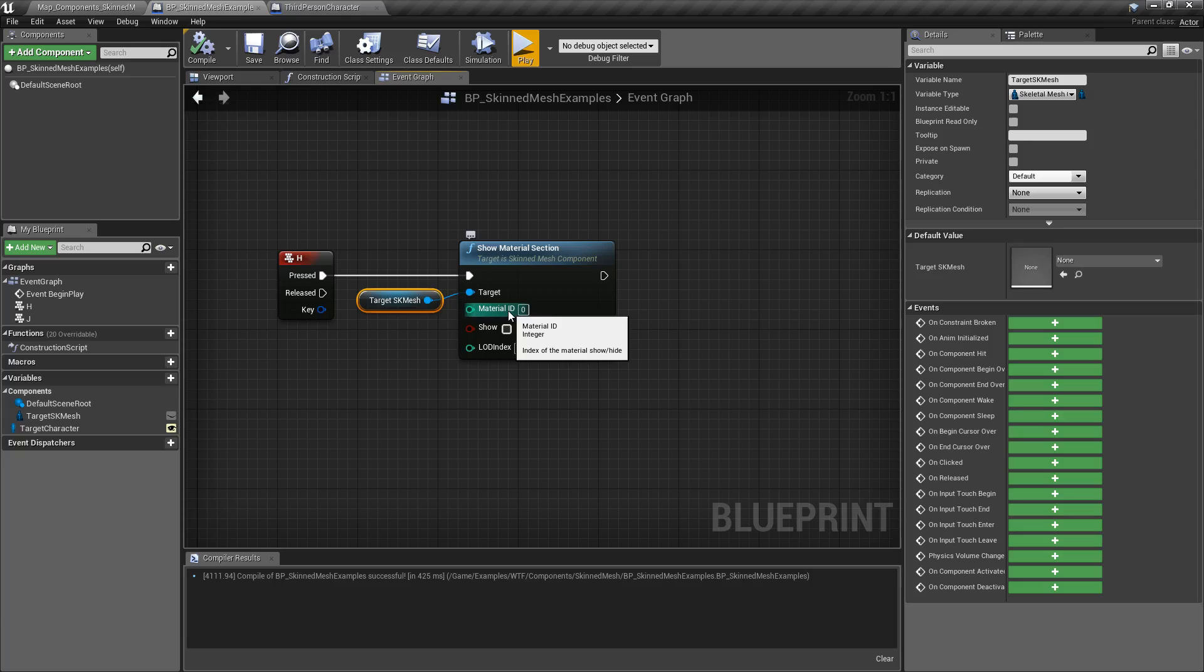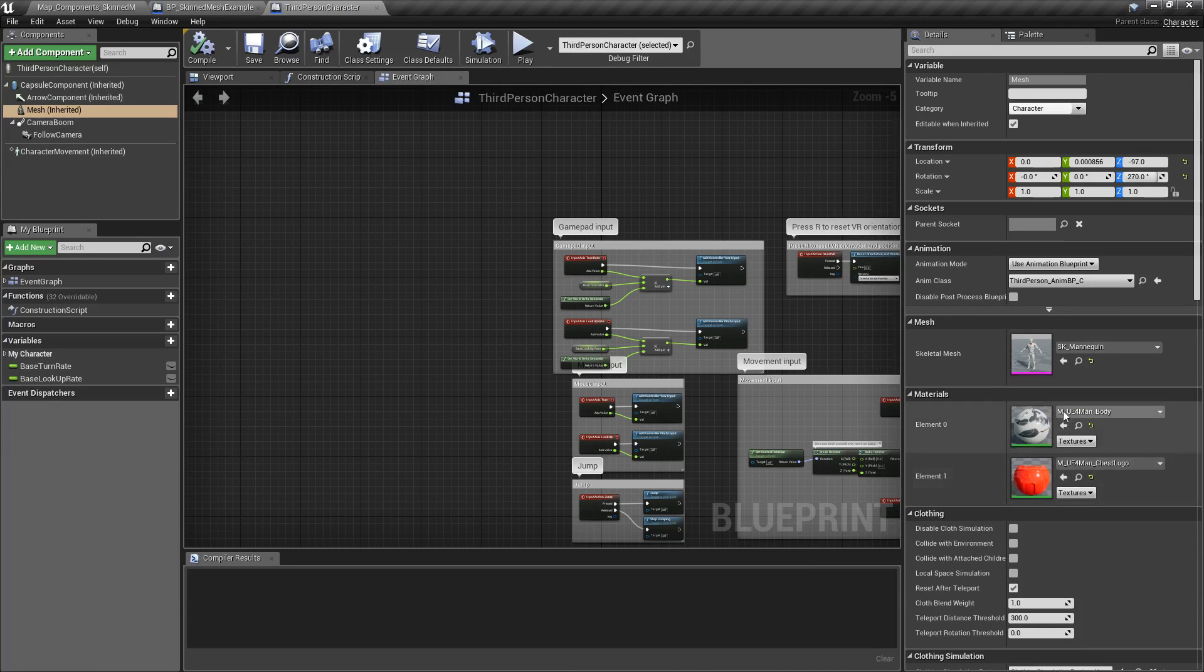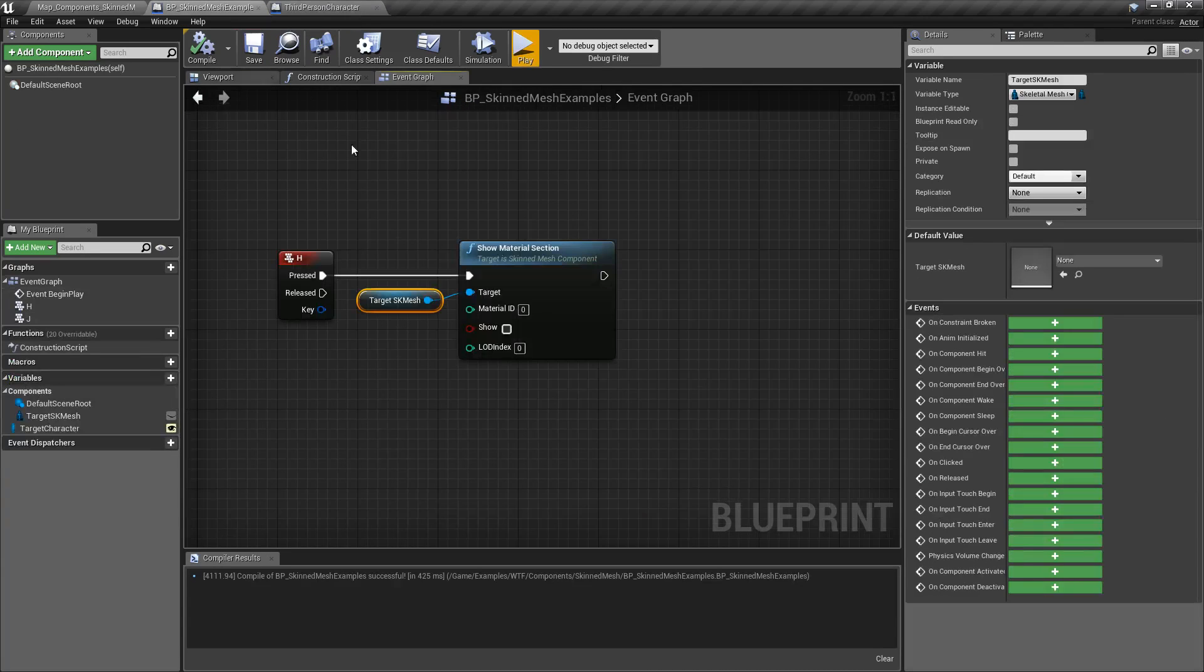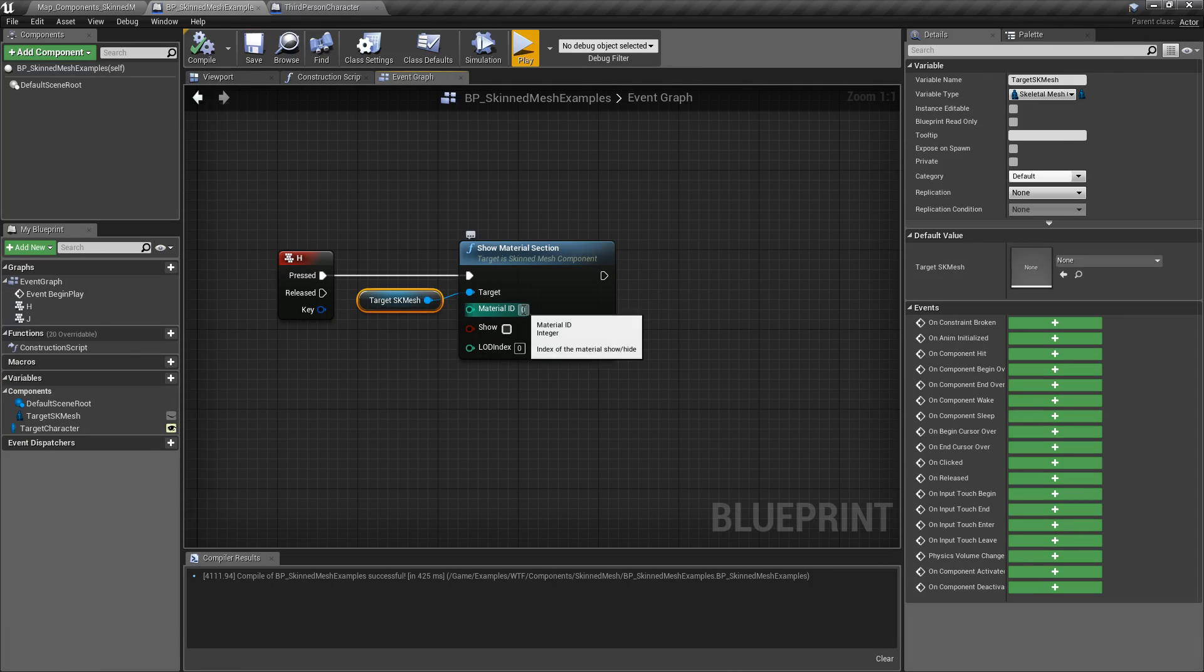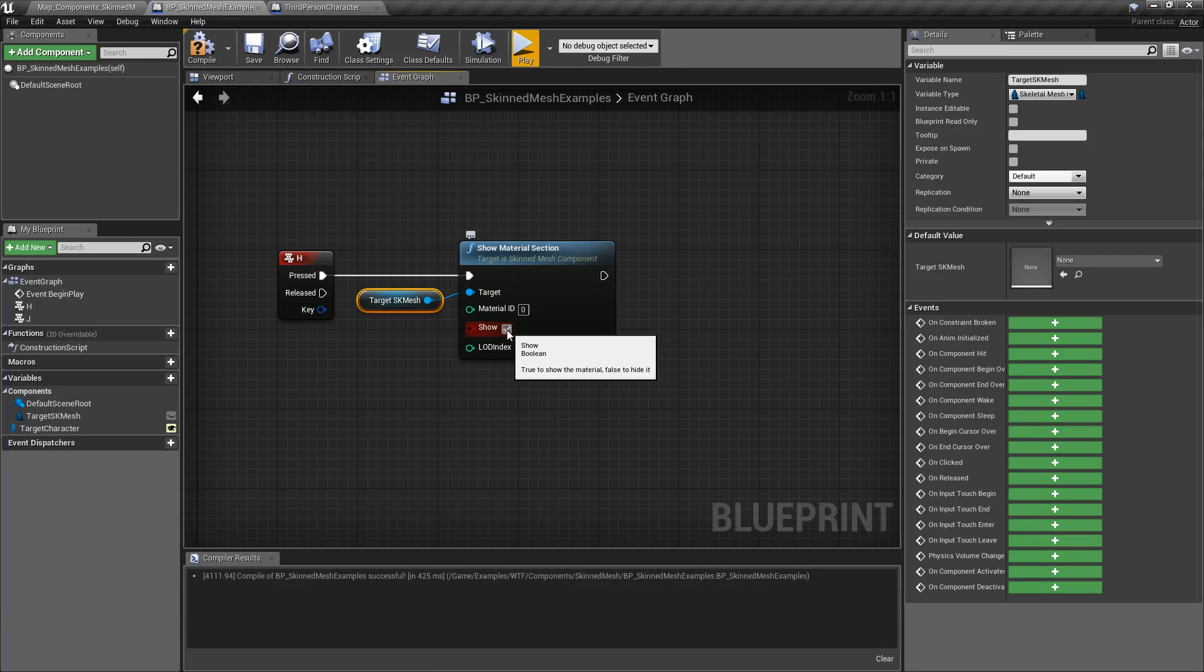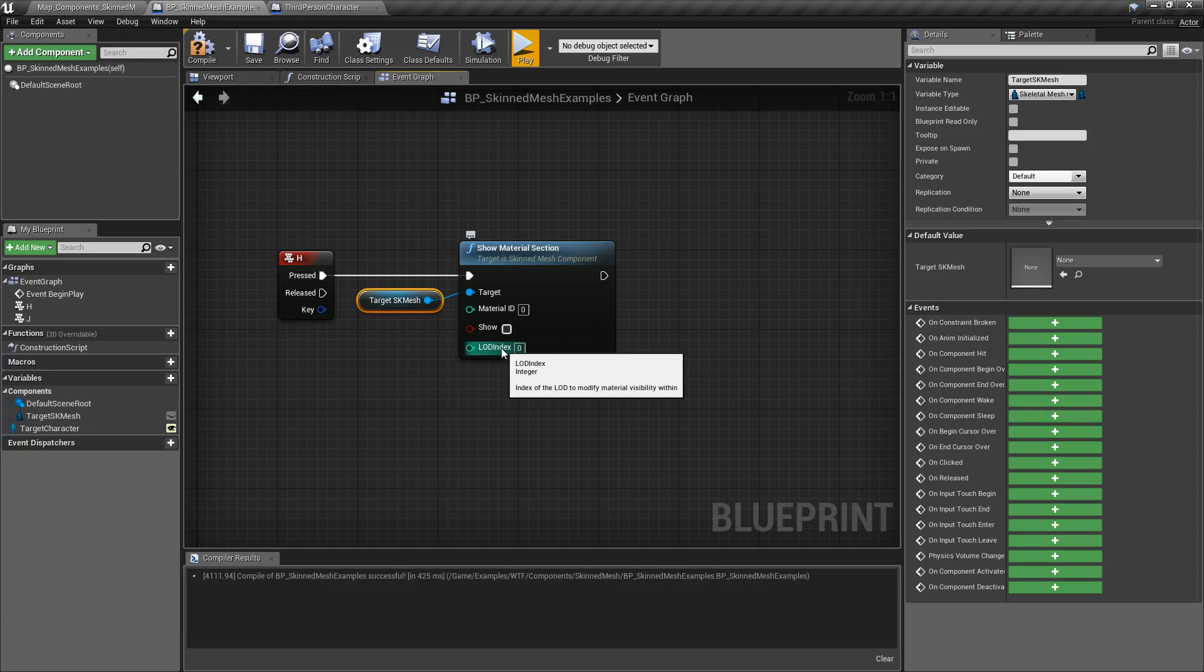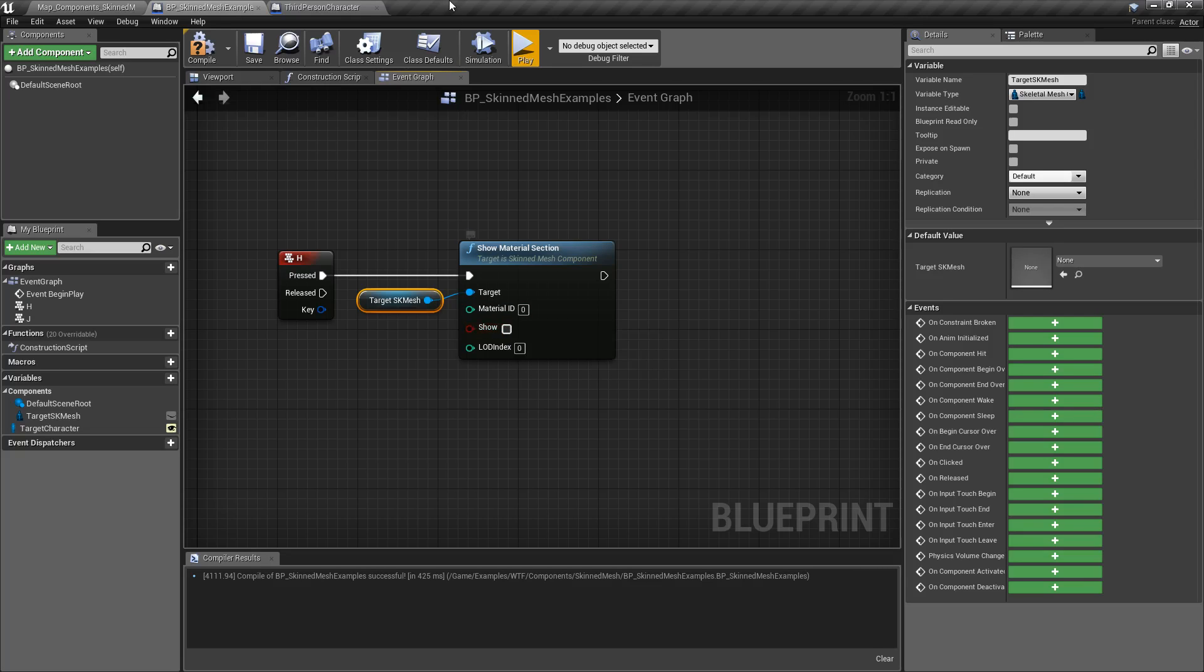The ID - I mentioned we had two different material IDs here. In this case, I'm going to use ID 0 for the body. A boolean determines if you're going to show it or hide it - checked shows it, false will hide it. Then the LOD index, or the index of the LOD that you want to change the material visibility on. In my case, my mannequin only has one LOD, so we're just going to use LOD index 0 and run this.